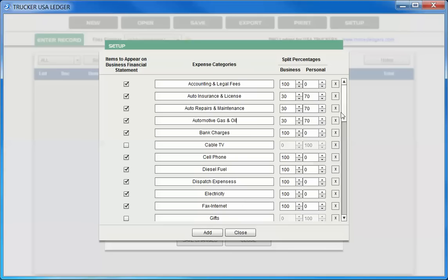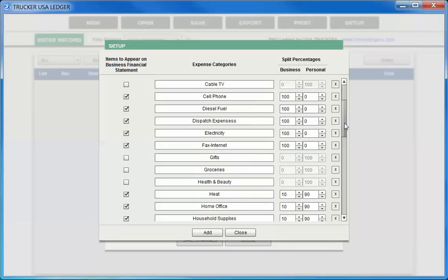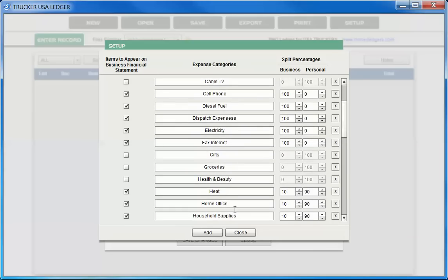Same with home office expenses. If you have a home office and you have a heat bill come in, and you want to split that 10% business and 90% personal, you can choose those ratios here. Then when you choose the split class when you do your entry later, it'll do that math for you as well.